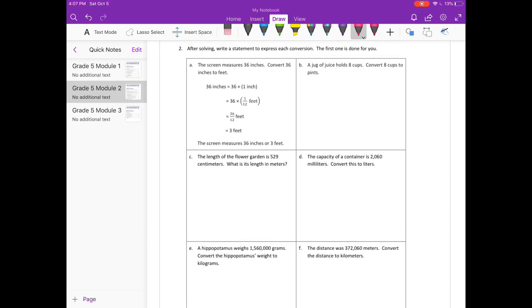Number 2. After solving, write a statement to express each conversion. The first one is done for you. A jug of juice holds 8 cups. Convert 8 cups to pints. We know there are 2 cups in each pint.